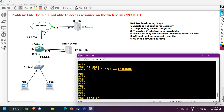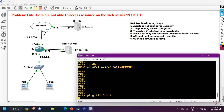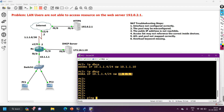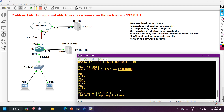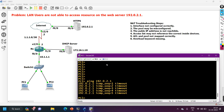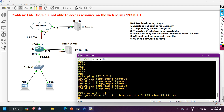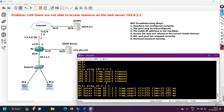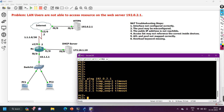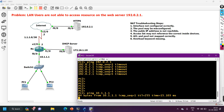From both PCs I ping 192.0.2.1 — I still get request timeout errors from both PC1 and PC2. Now I should check reachability to the default gateway. I ping 10.1.1.1 from PC1 — I get a reply, meaning there is reachability between PC1 and the default gateway. From PC2 I also ping 10.1.1.1 and get a reply. So both PCs can reach their default gateway, but still cannot access the outside server.